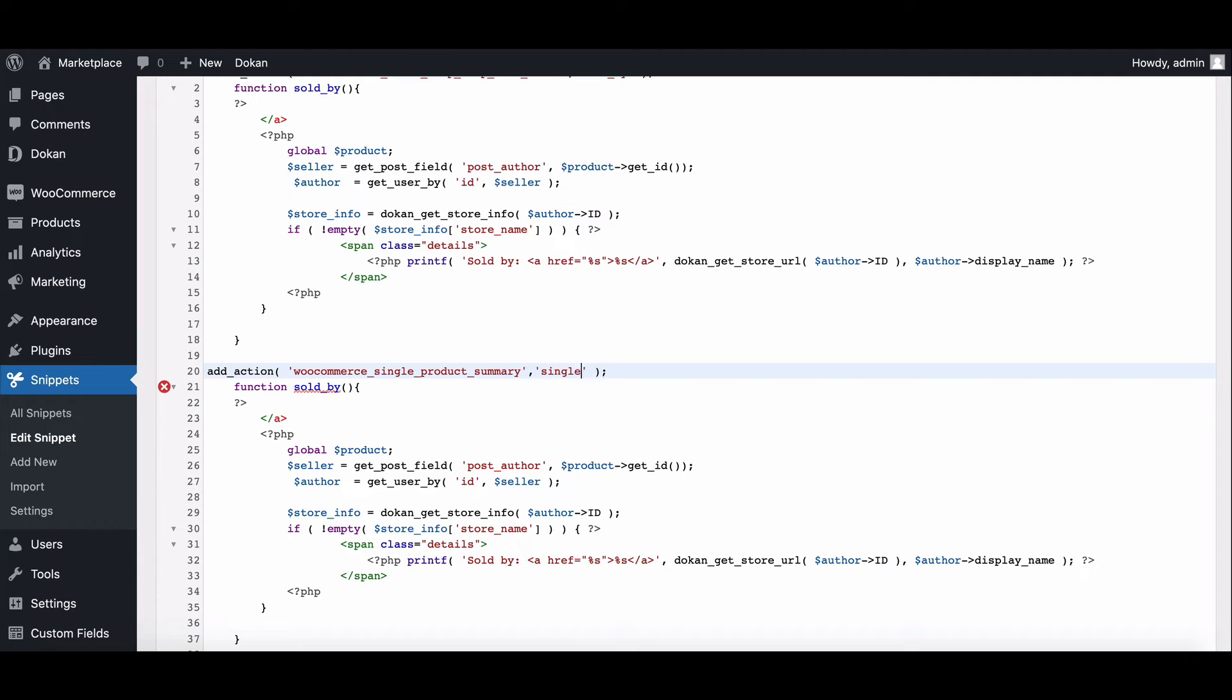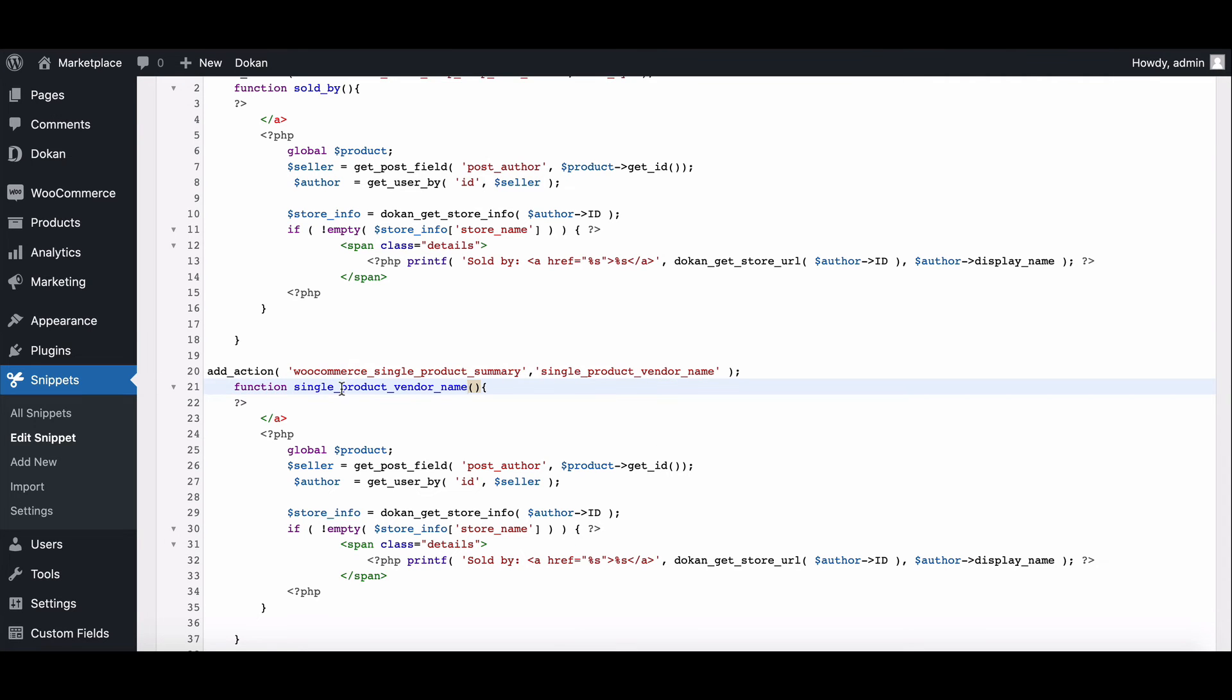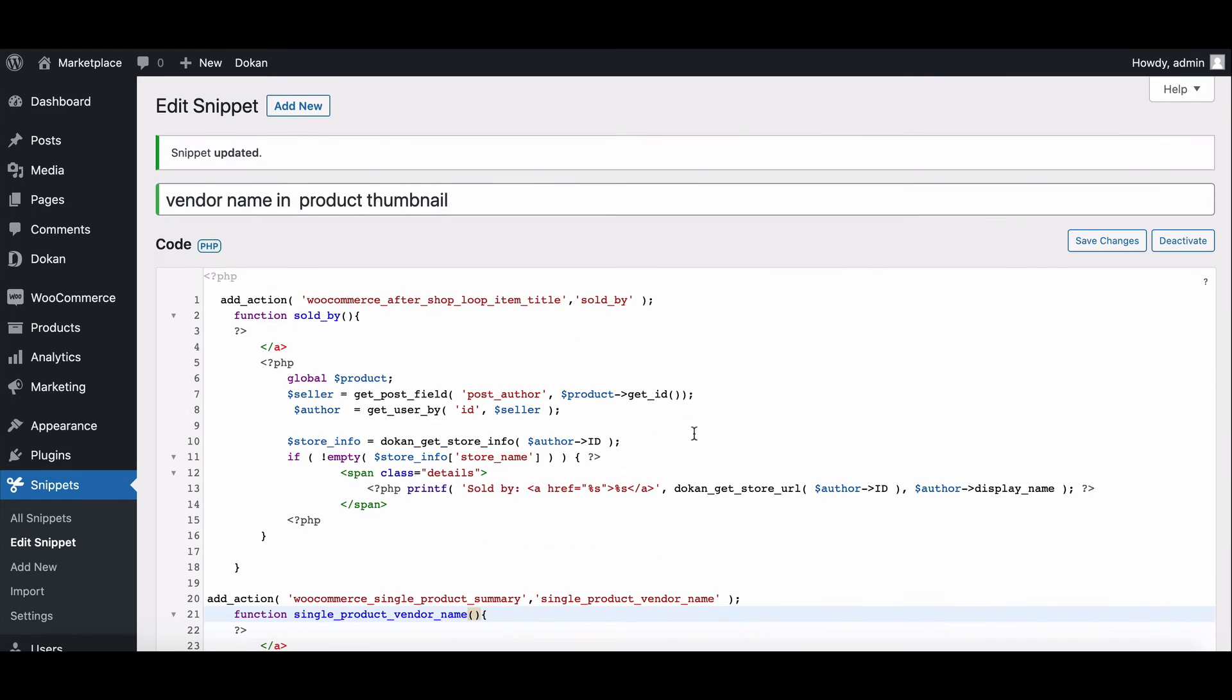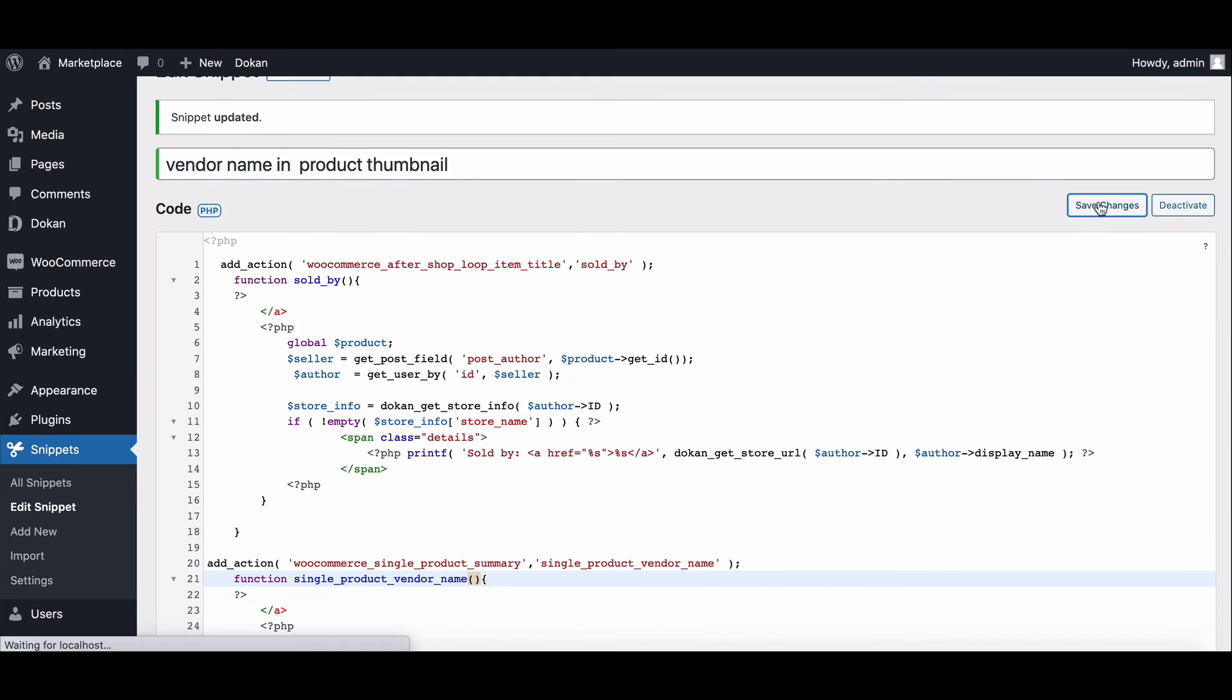Here, write single product name. Copy it and paste it here. Now save the code.